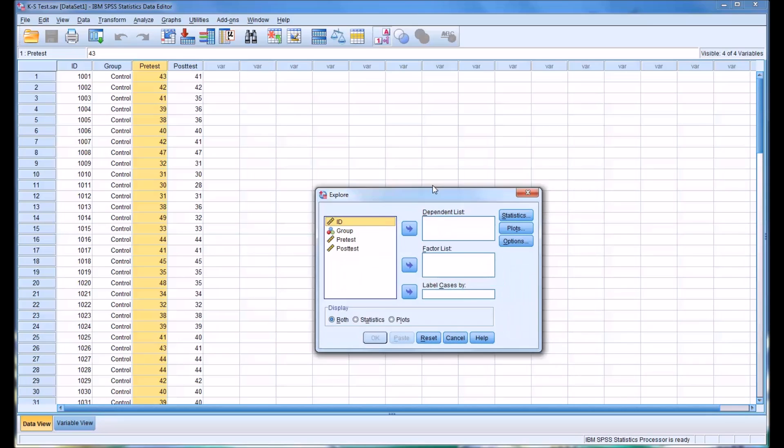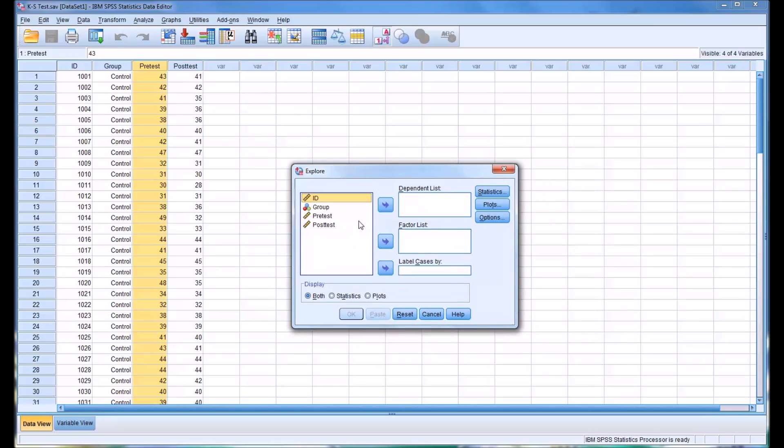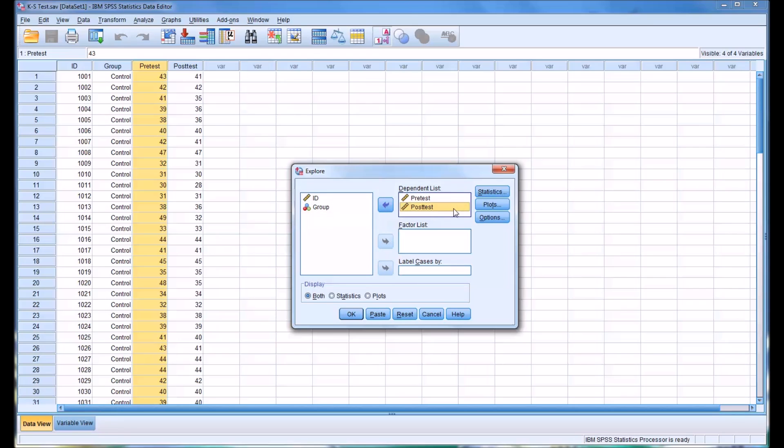And then in this dialog, I'm going to move pre-test over to the dependent list and post-test over to the same list box here.